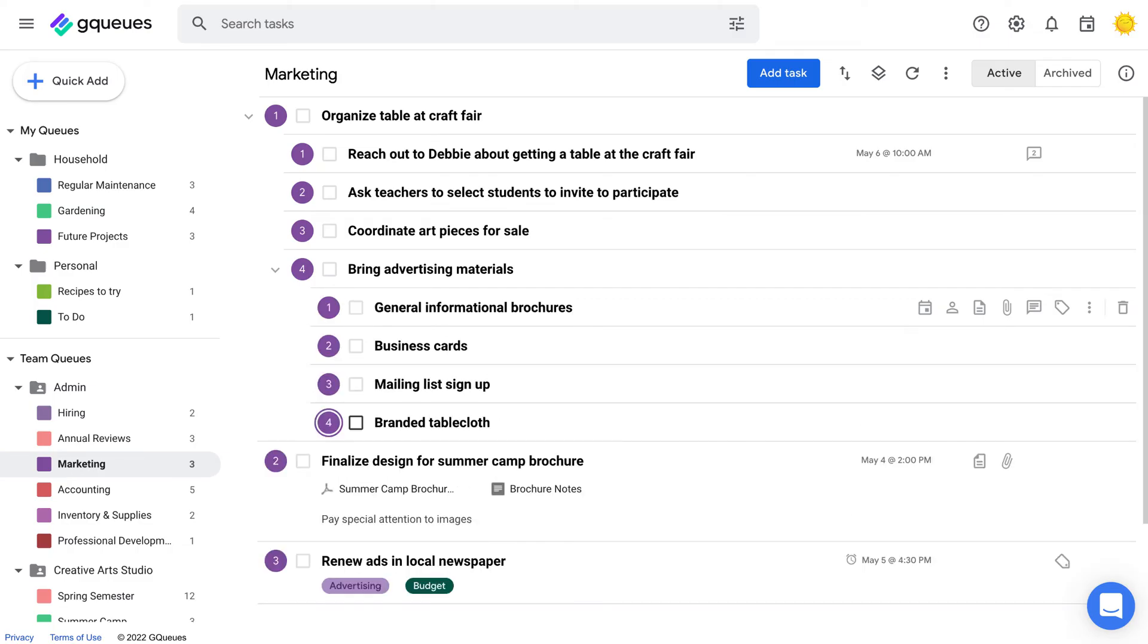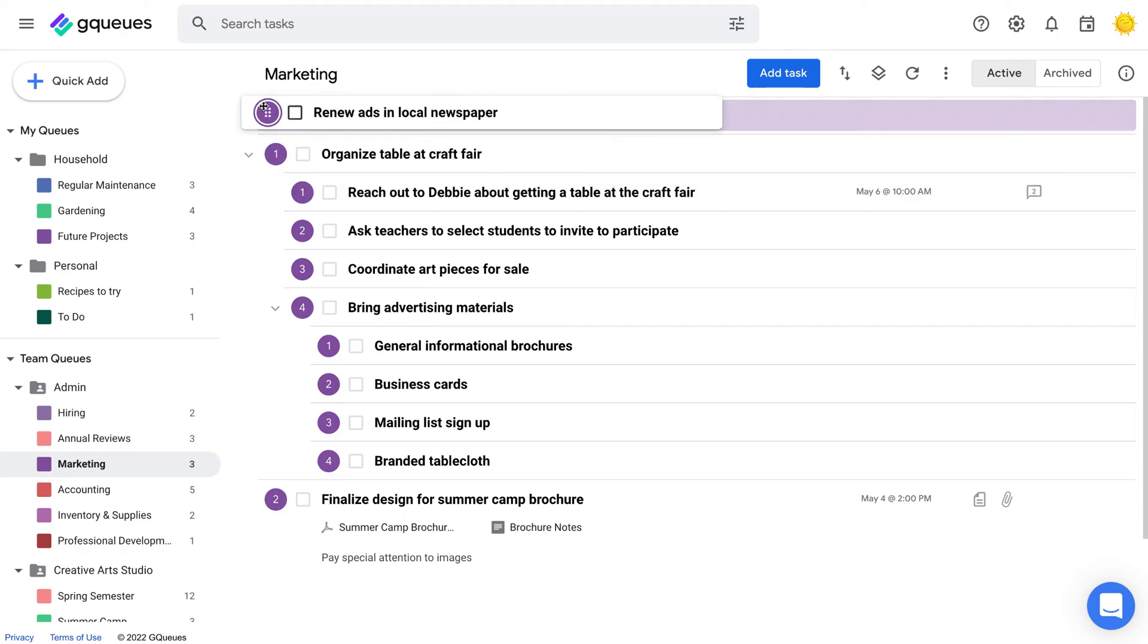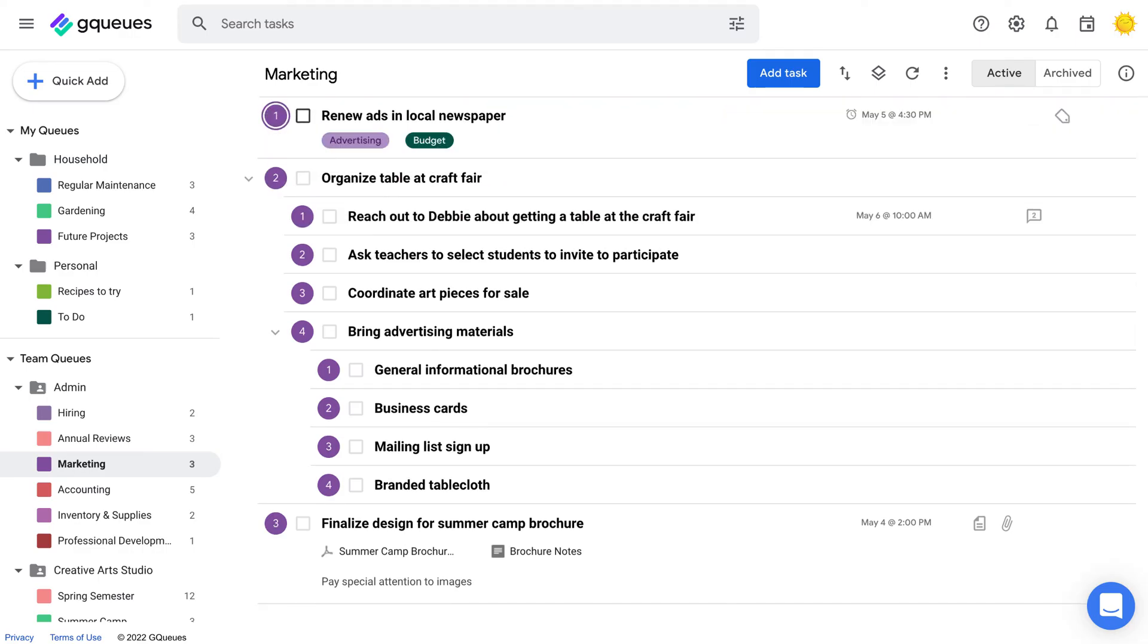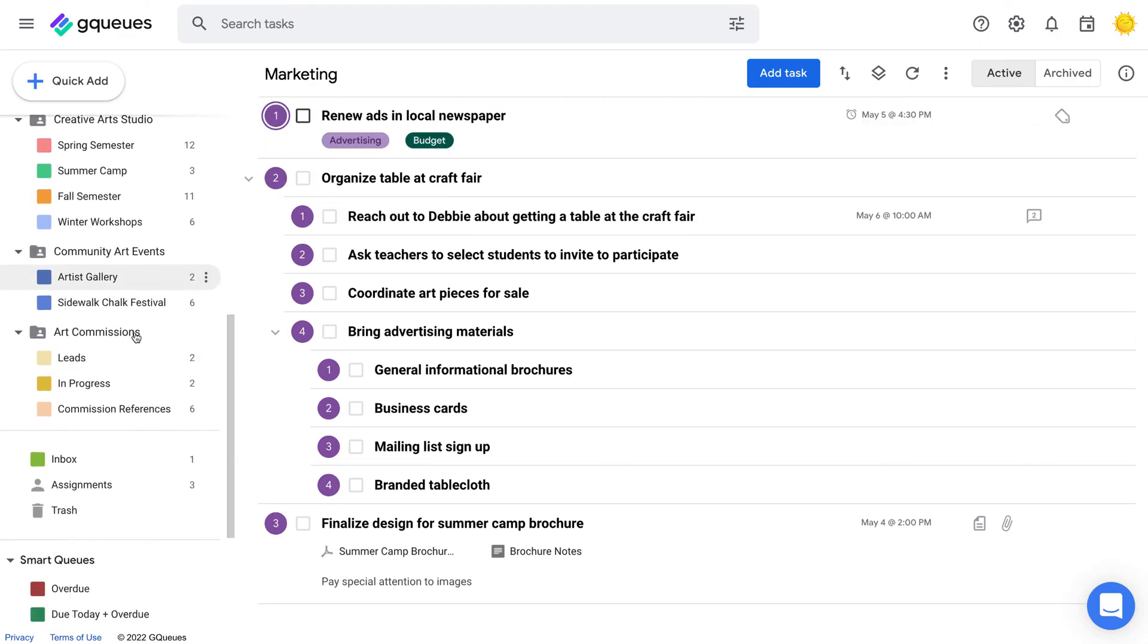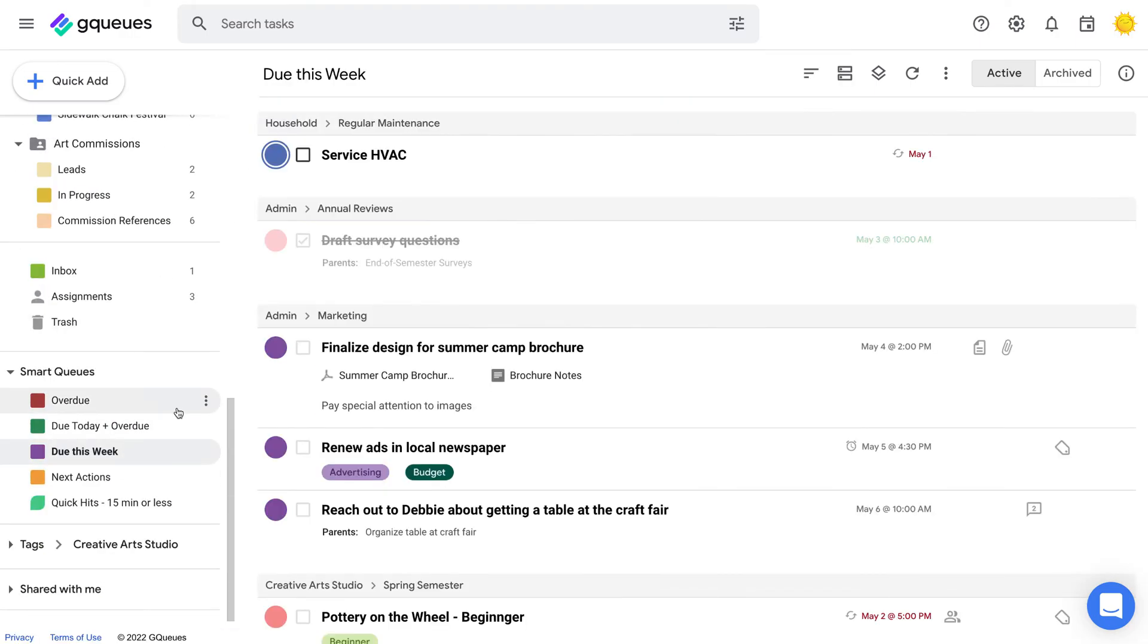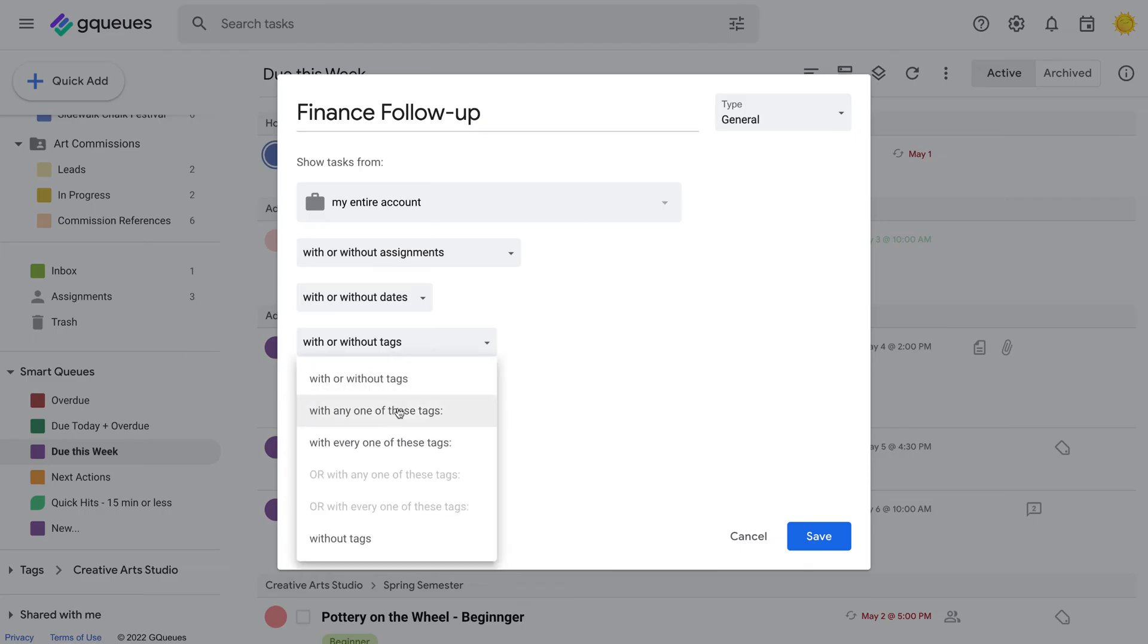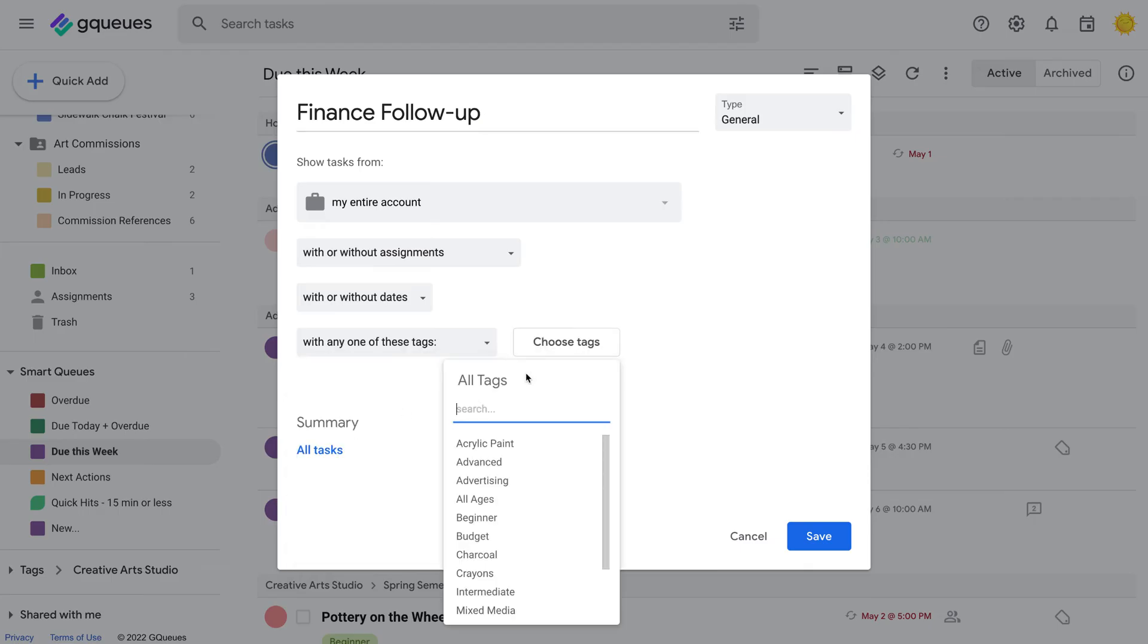Your queues are organized by priority. Drag and drop tasks within a queue to change their priority level. View priorities across your whole account with smart queues. Filter for tasks that meet criteria you set, like anything due this week or tasks with a certain tag.